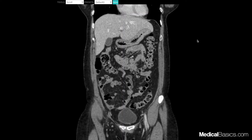Before we get started, this case was from casestacks.com, which is a repository of cases that can walk you through whether it's x-ray, CT, or MRI. It's a very good practice website, so be sure to check it out — I'll link it down in the description.